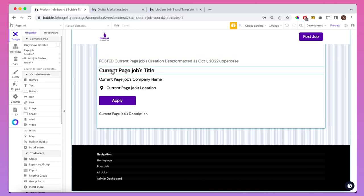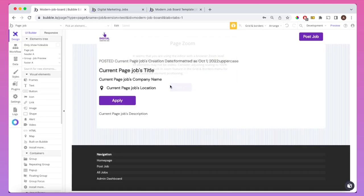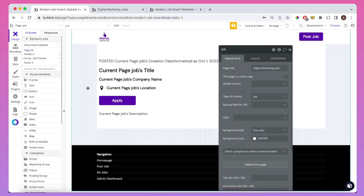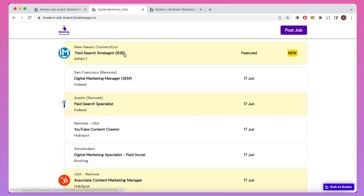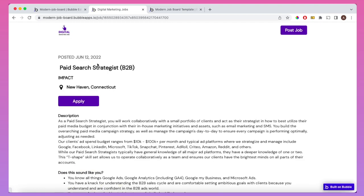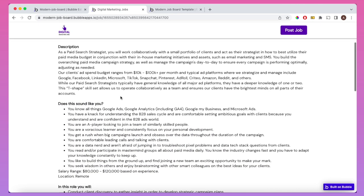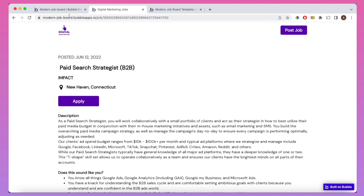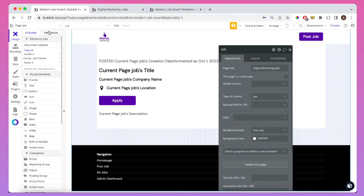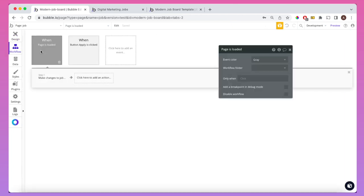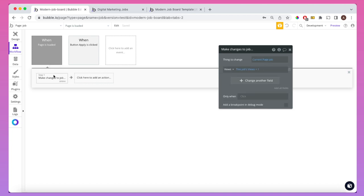We want to show this data to the administrator of our job board. First, let me show exactly how those stats are calculated. The job page is a dynamic page, so every time a user is brought to it, it loads different variables depending on the content sent. If we look at the workflow running in the background when this page is loaded, we can see that when the page loads, we make a change to the job, increasing the job's views by one.